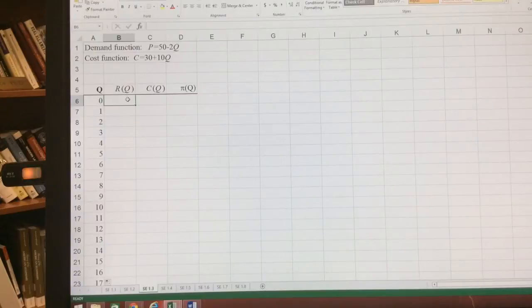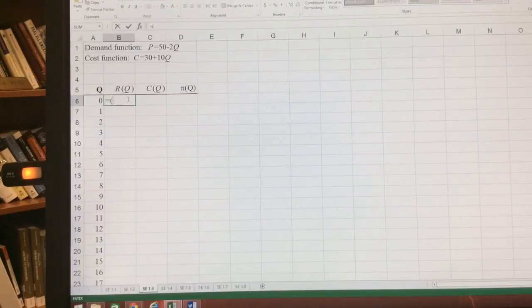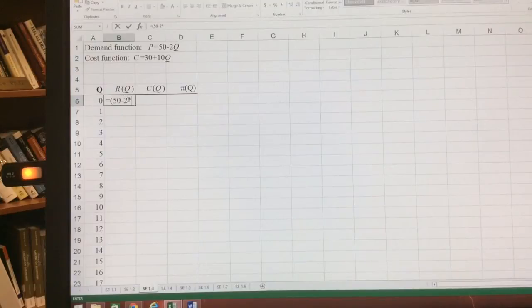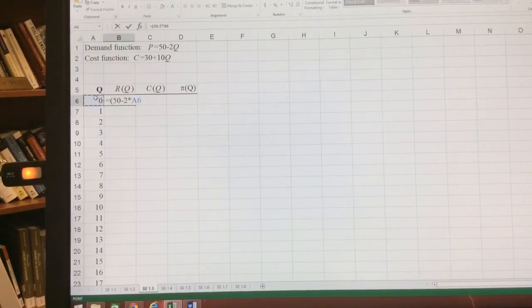So it's going to be equal to P, which is 50 minus 2 times Q, and that whole quantity times Q.